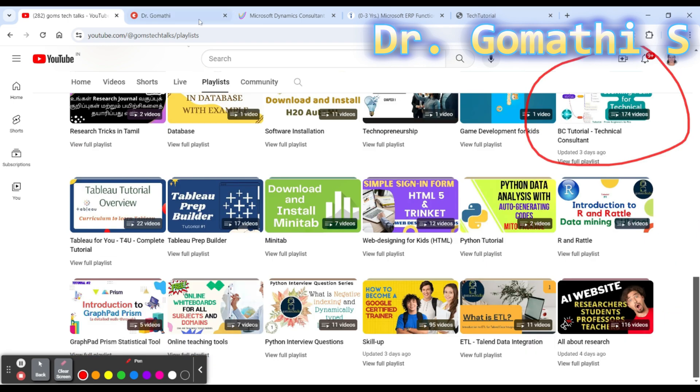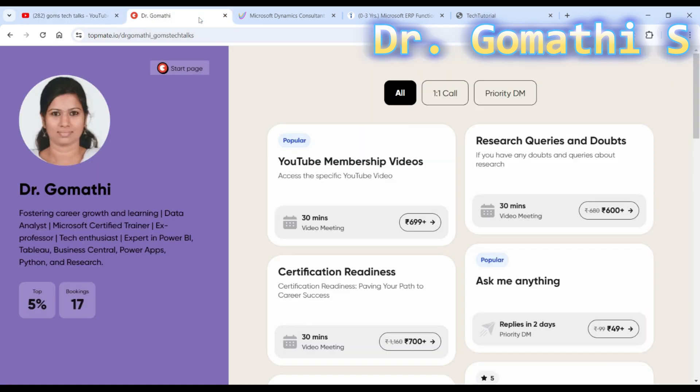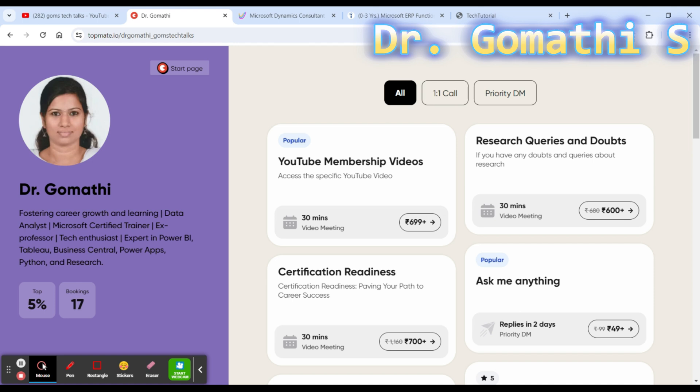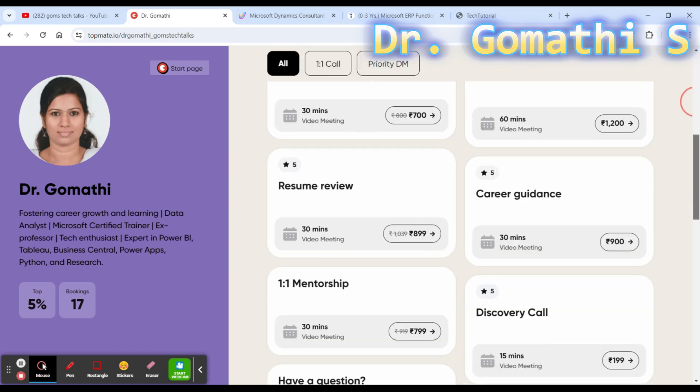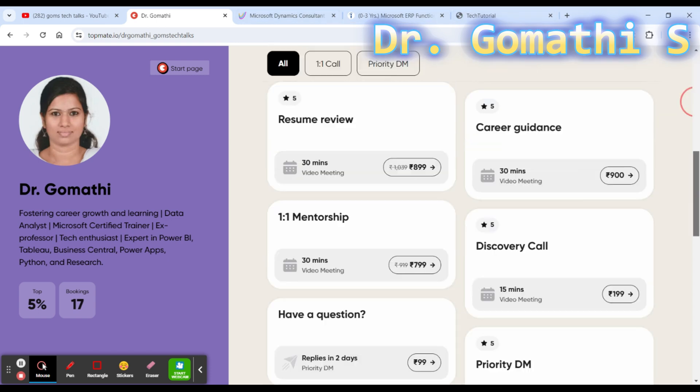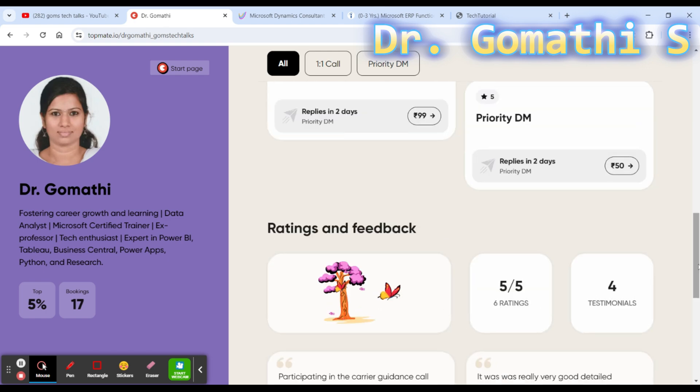If you have any queries related to your certification readiness, career, resume review, or if you want me to conduct any calls for you, please don't hesitate to book a call. The link is in the description.